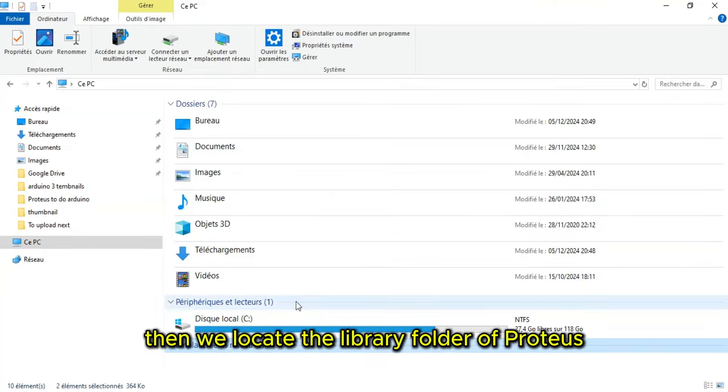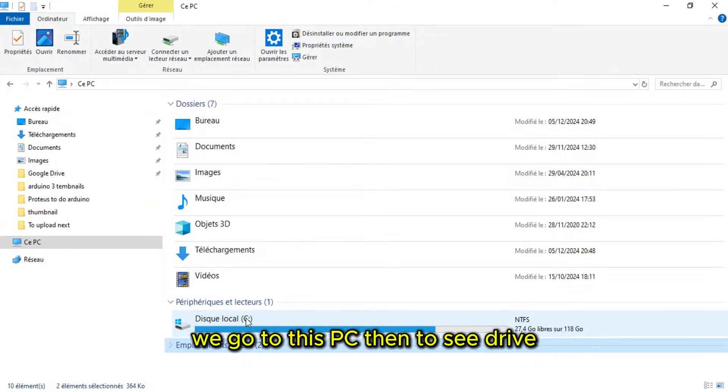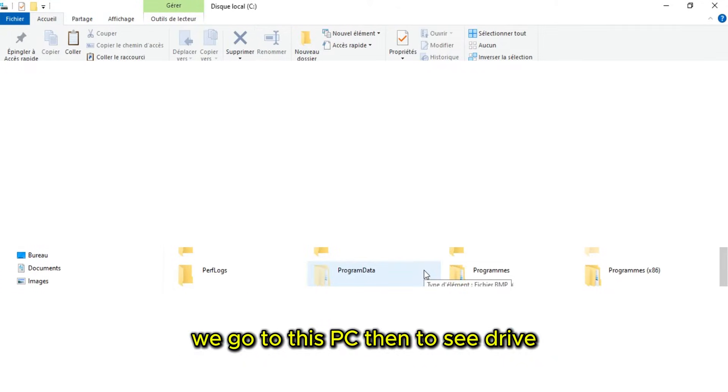Then we locate the library folder of Proteus. We go to this PC, then to C drive.